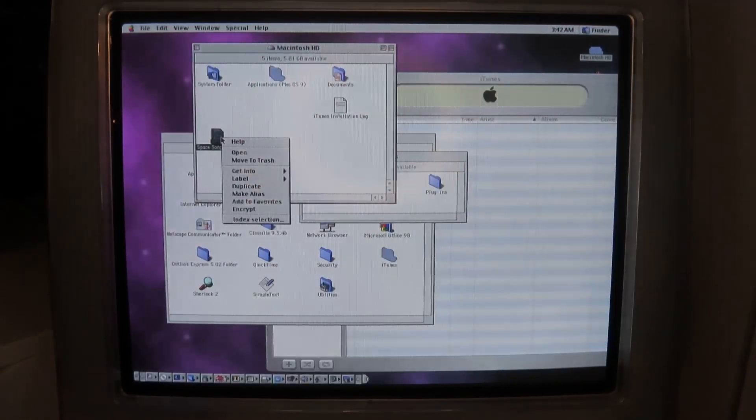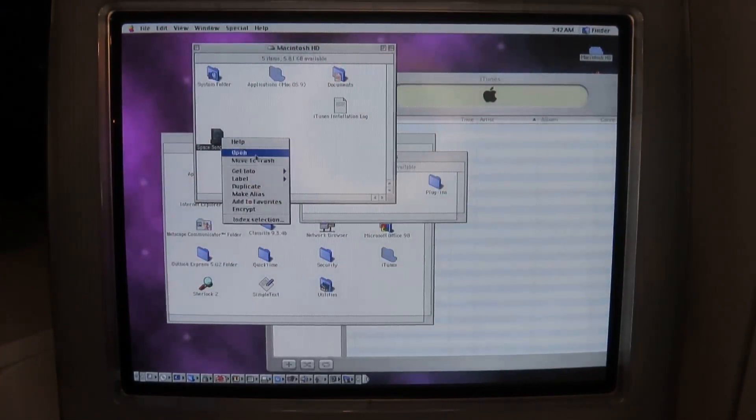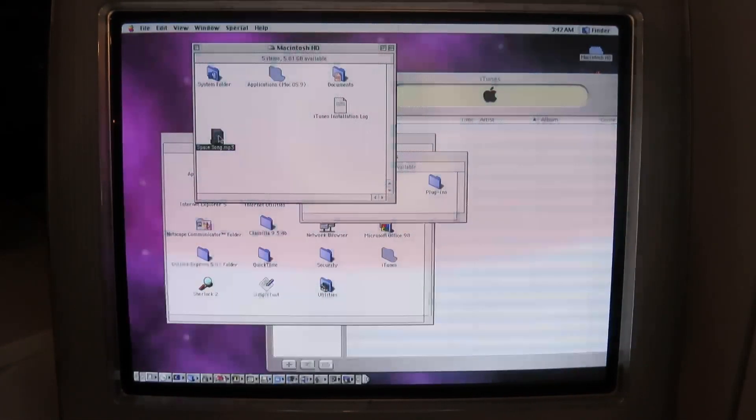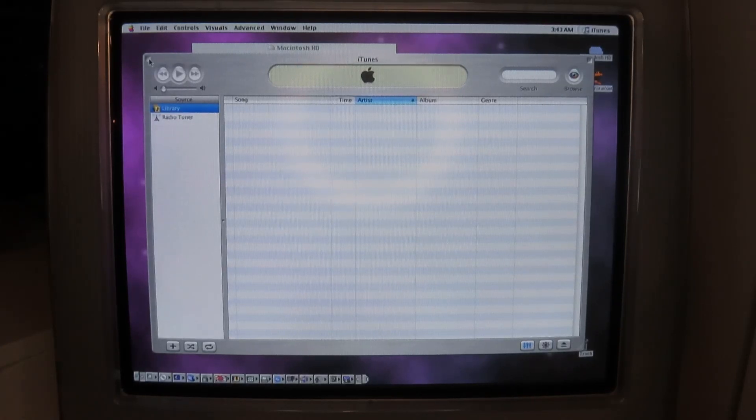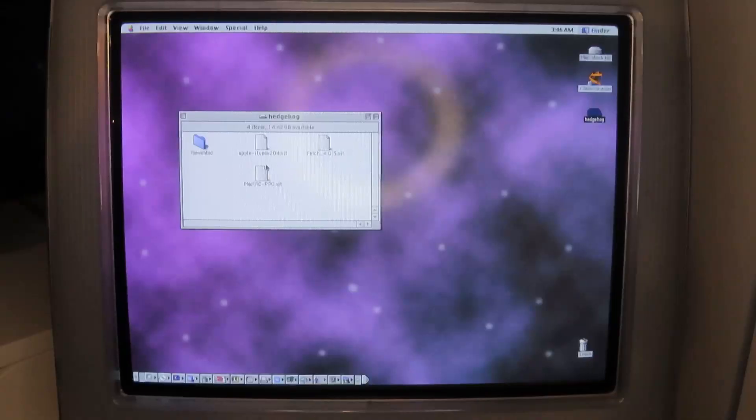Add to library. I guess let's try that way. Macintosh HD space song.mp3. Why won't you open? Can we right click open with? Wants to open it with quick time. That's annoying, but there's iTunes.